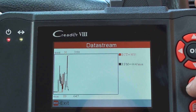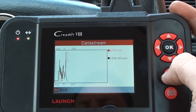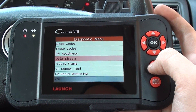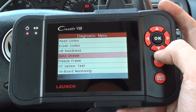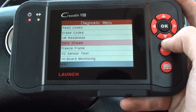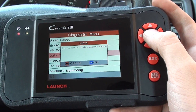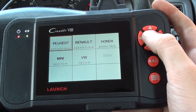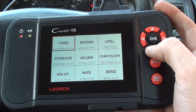So that's just an example of the data stream that you can get with the Launch CRP129 or the VII Plus. It is available by clicking the link directly below this video. It's an excellent tool for any DIY auto enthusiast or even small garages or workshops. It covers a lot of vehicles, so it wouldn't be out of place in your own workshop. I'll just scroll through the list of vehicles that it covers as well.